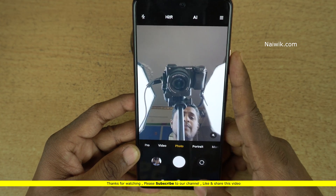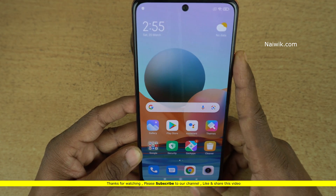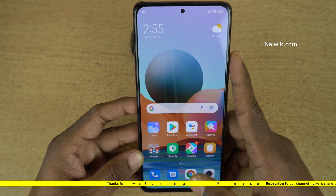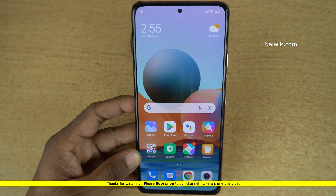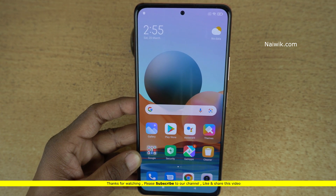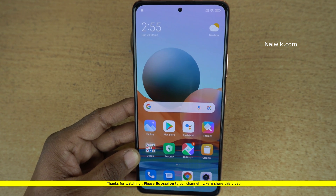That's it guys. In this way you can enable watermark on photos on Redmi Note 10 Pro Max. Hope you like this video. Please do subscribe to our channel. Thank you, bye.